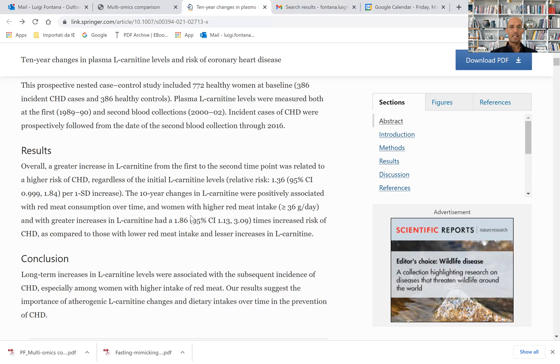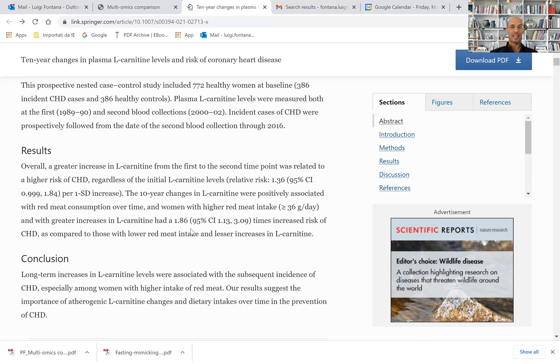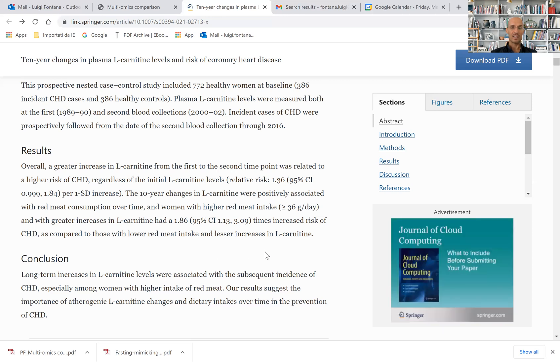Women with higher red meat intake, defined as equal to or higher than 36 grams per day, and with greater increase in L-carnitine, had an 86% higher risk of developing coronary heart disease than those with lower red meat intake and lesser increase in L-carnitine.